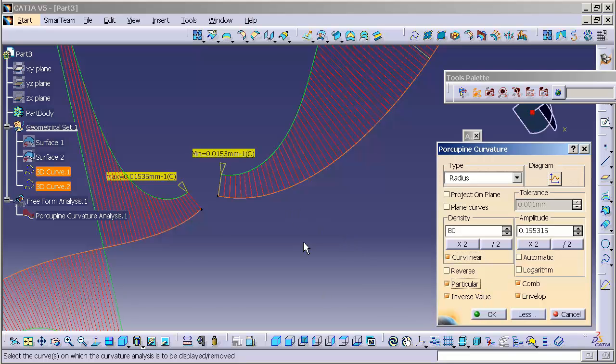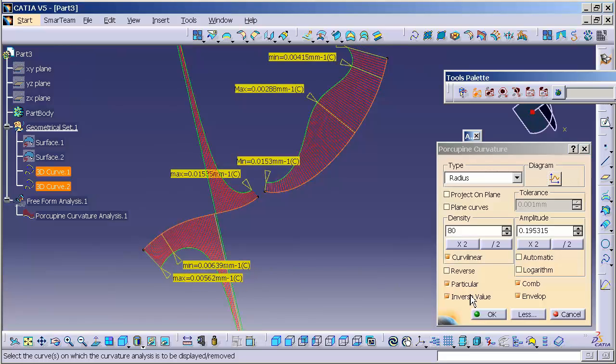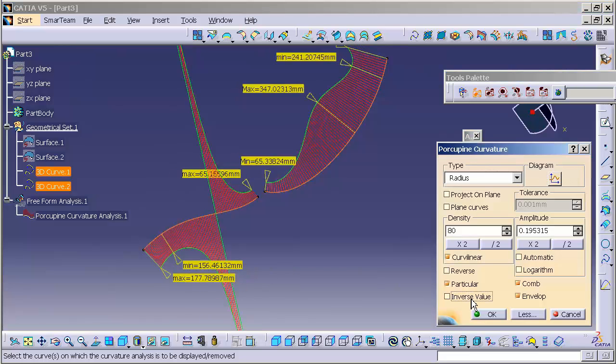This gives me the particular of each curve. I can see the min-max. I have an inverse value turned on, so I can turn that on and off. So you can see the true radius value here.